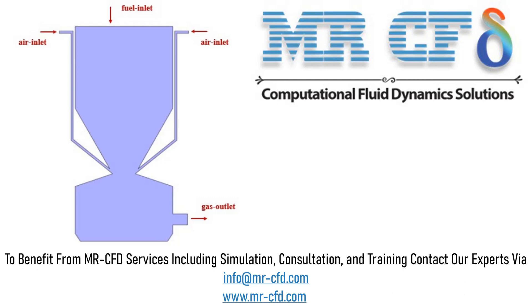The meshing of the present model has been done using Gambit software. The mesh type is unstructured and the element number is 1108.